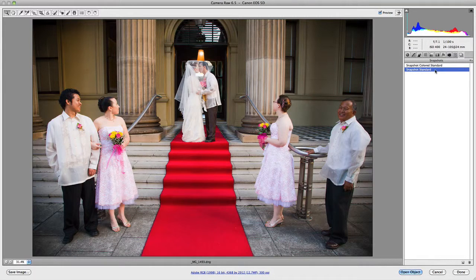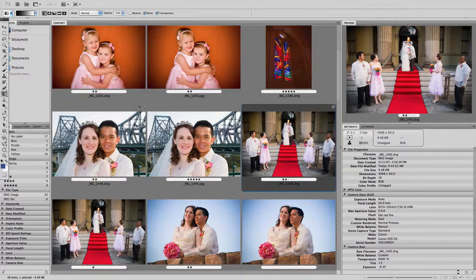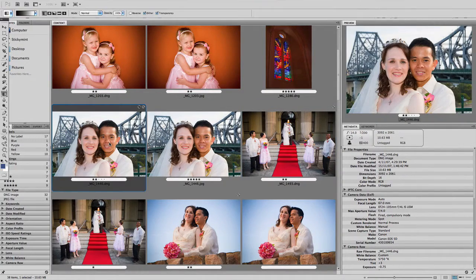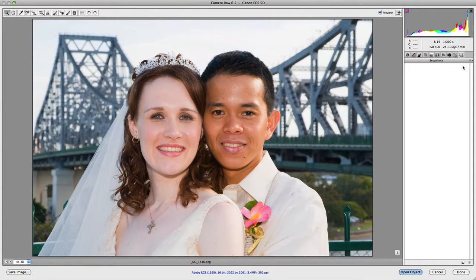Snapshots are an individual preset or adjustment to an image. The adjustments created with these snapshots cannot be used for another image. If we go Done and open another image, going to the Snapshots panel for that image, you'll notice there are no snapshots here — because the snapshots I created on the last image are specifically for that image.